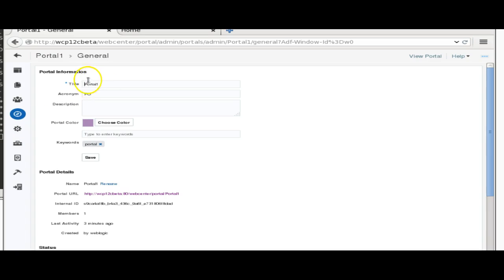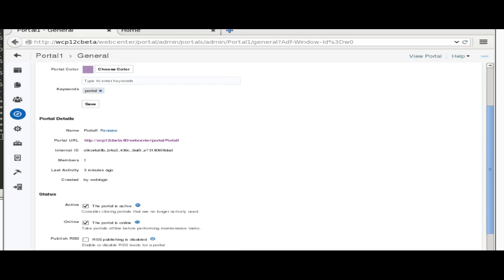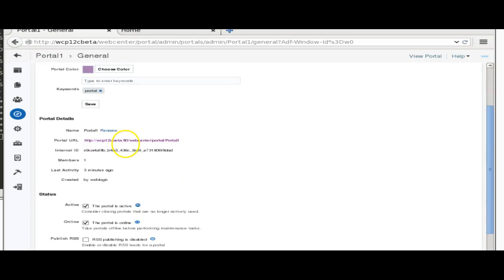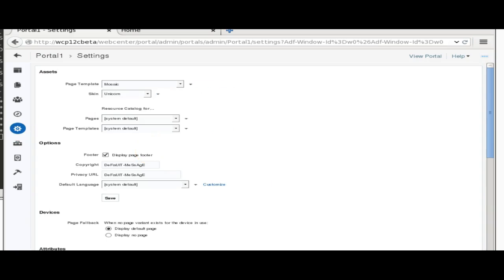The next feature is the data control, which is quite similar to earlier — there's not much difference. The only difference is that earlier we had only SQL, and now we can also have web services. We simply need to provide the WSDL and we can go ahead.